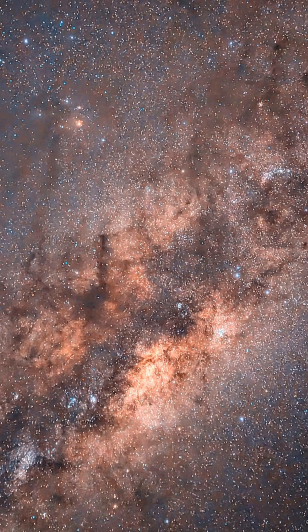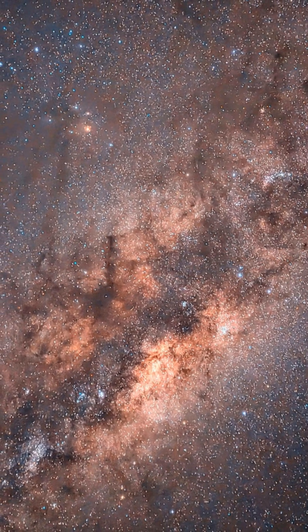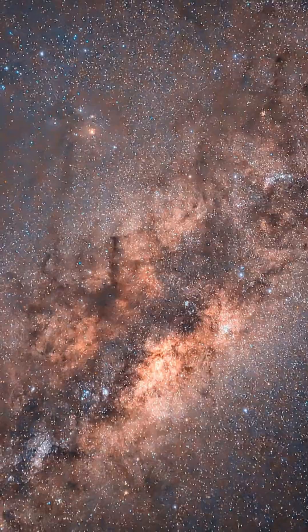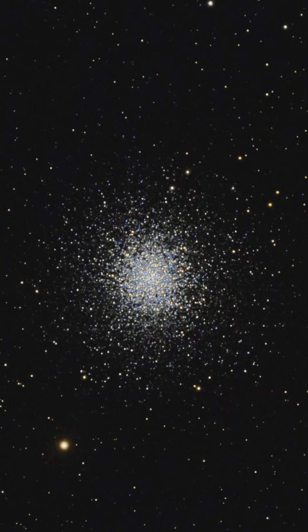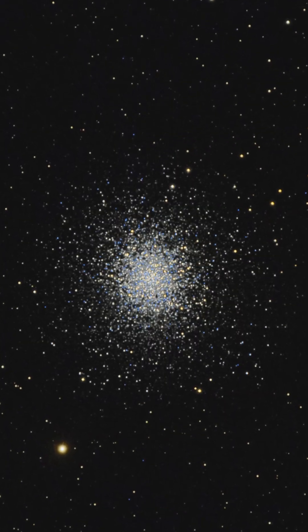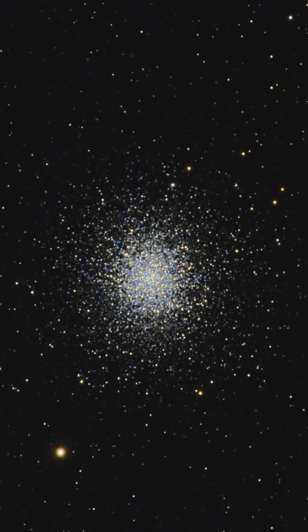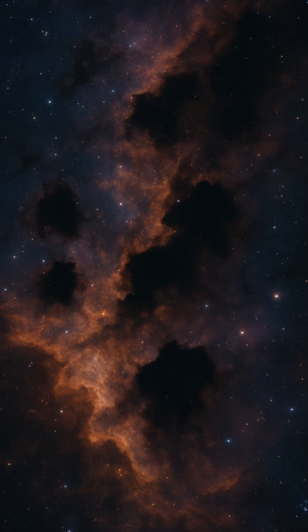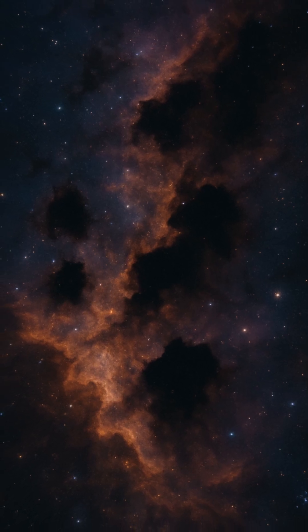Did you know astronomers have discovered stars that simply disappear, not explode, not fade, not collapse, just vanish from the universe? This isn't science fiction. It's one of astronomy's most unsettling real mysteries.